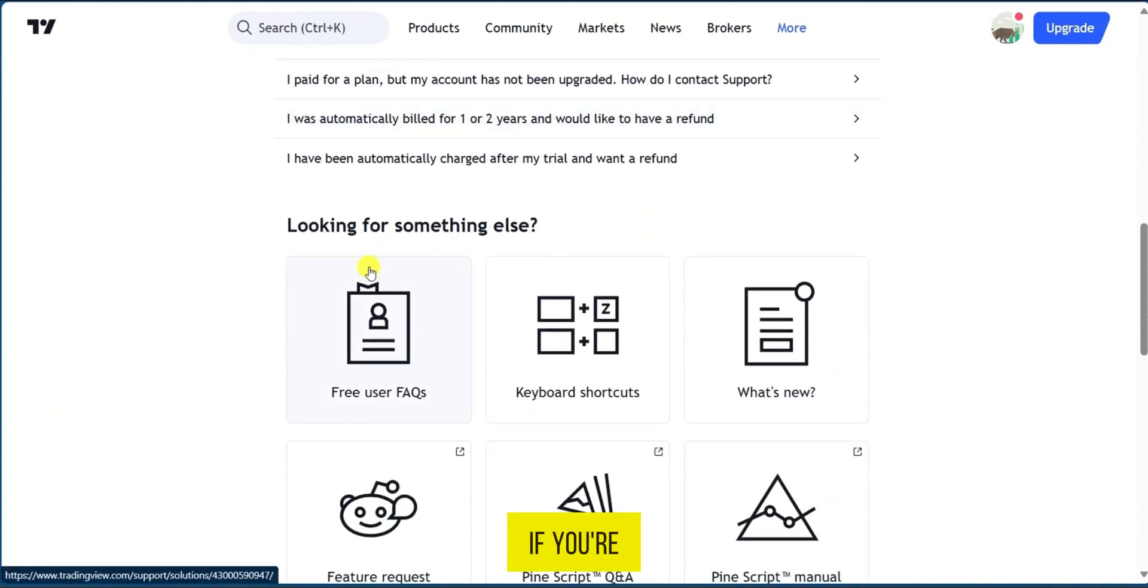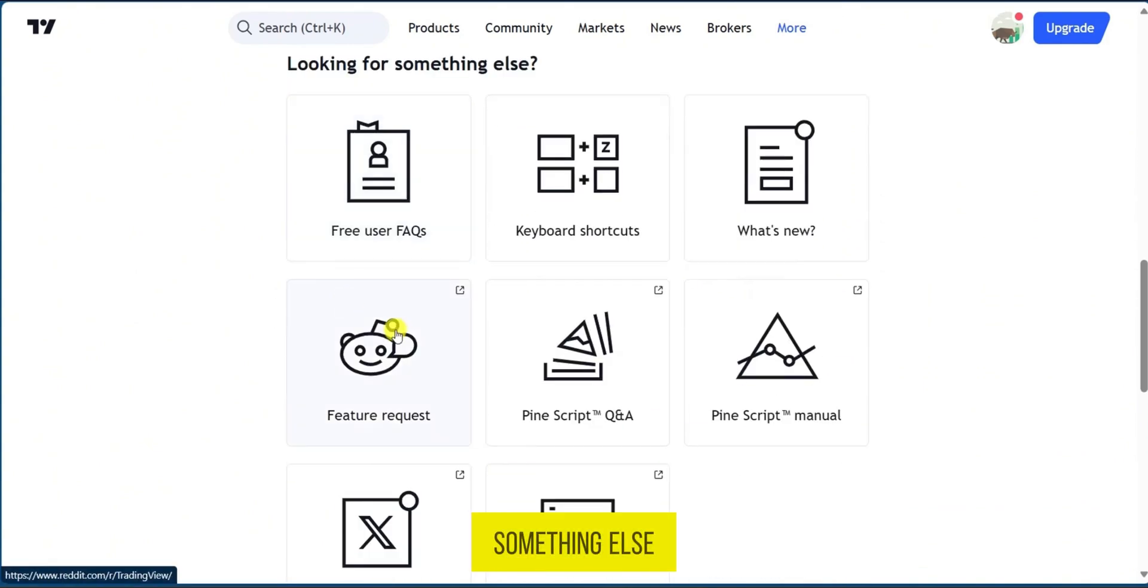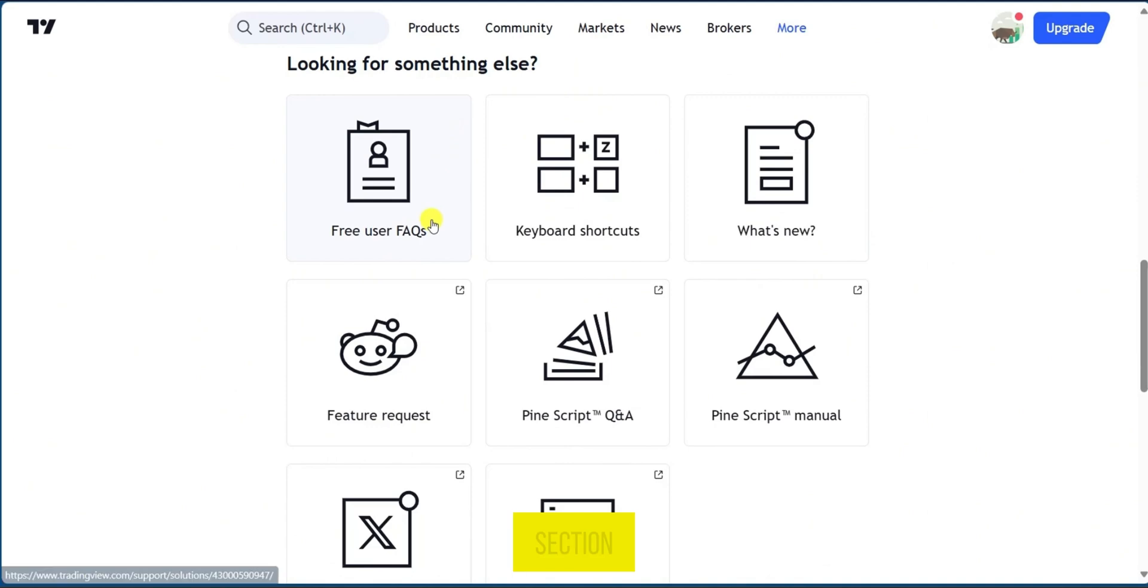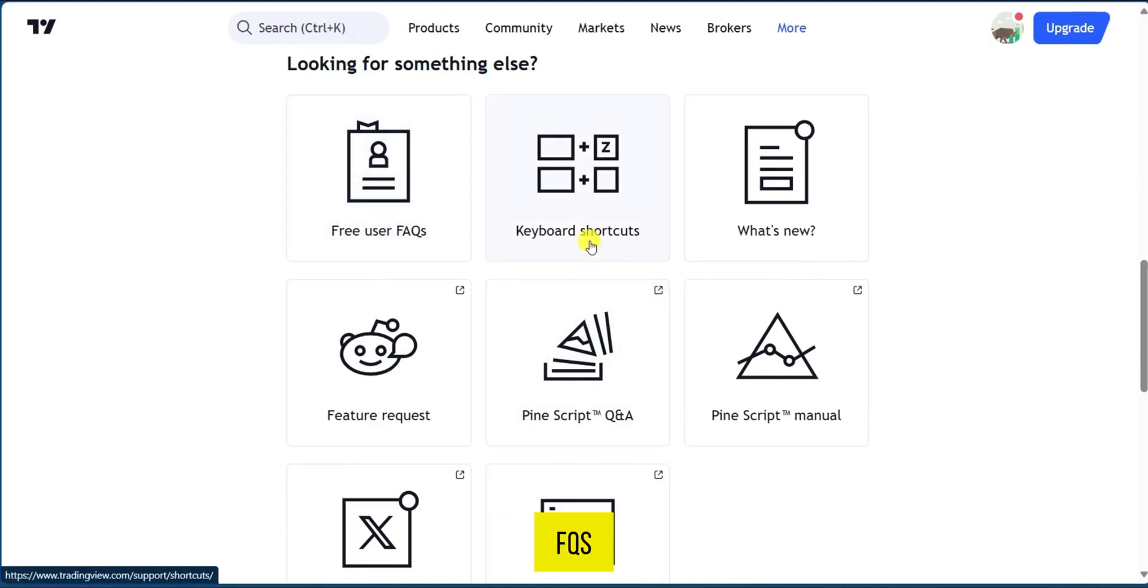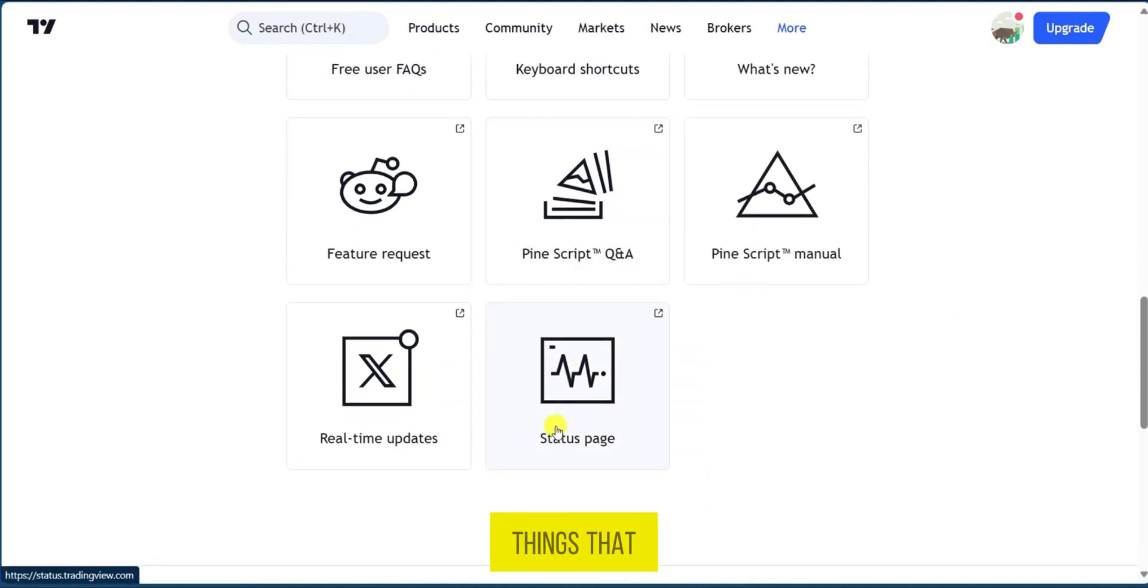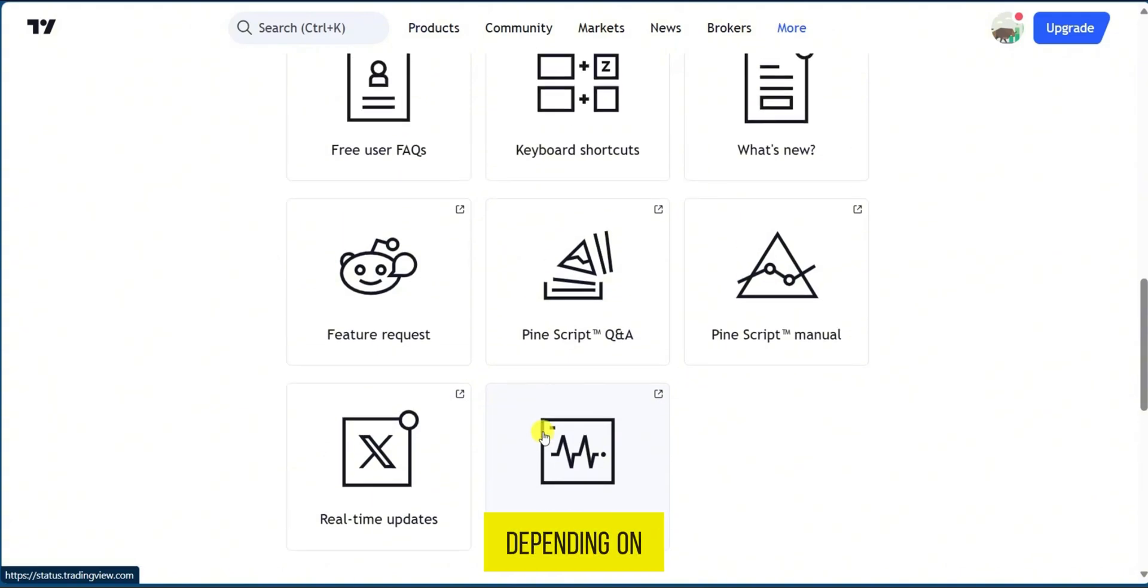If you're looking for something else you could also look at the looking for something else section where you can see free user FAQs, keyboard shortcuts and other things that might be useful to you depending on your problem.